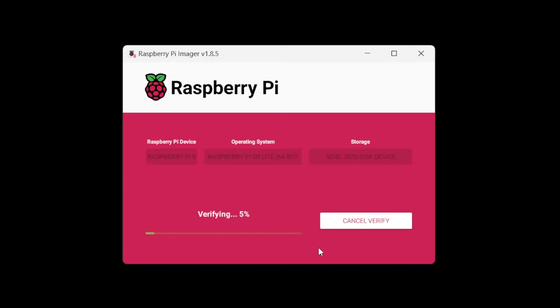Now we're on to verifying. If you don't want to let it verify, click cancel verify. The flashing will still succeed. It just means that it's not going to verify the integrity of the drive. I'm going to let it finish because it's fairly quick.